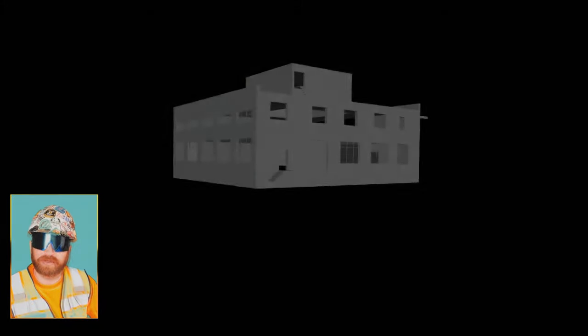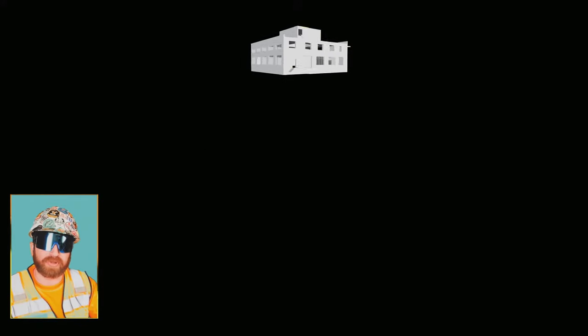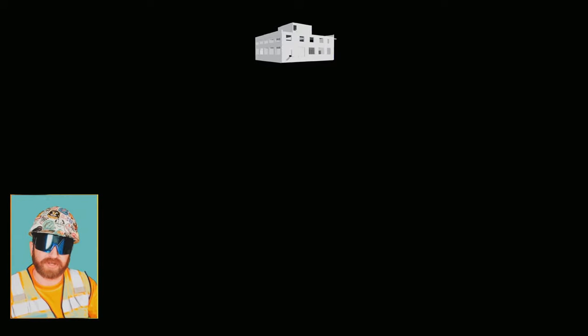I'll cover the specifications in detail in a separate video. When looking at drawing details, we're typically looking at one of four different detail types. I'm going to use this building model to help explain the four types of details that we'll see.